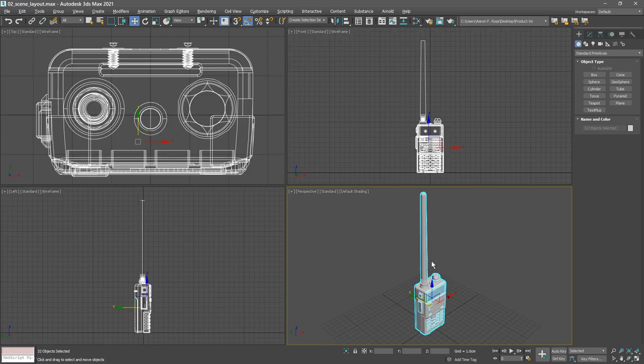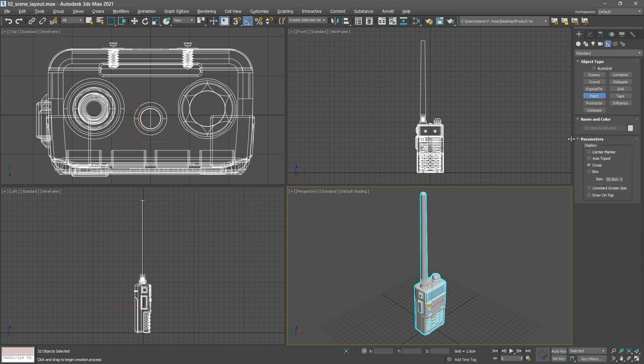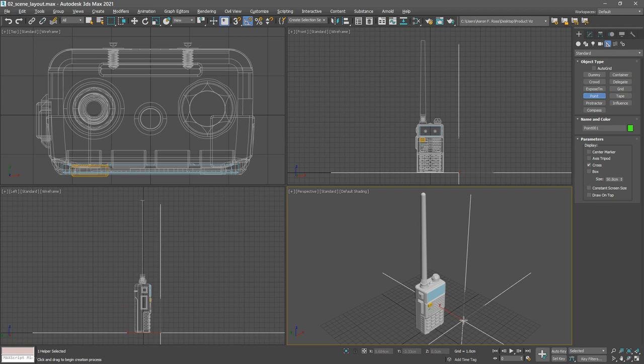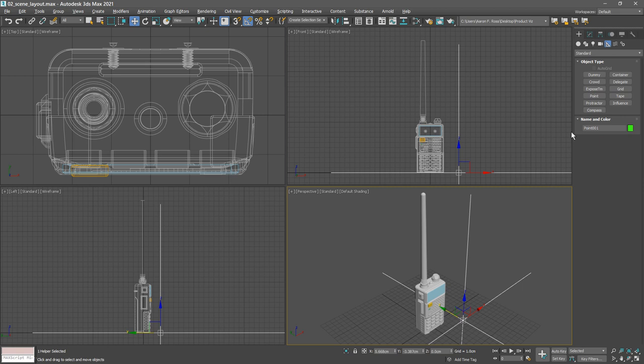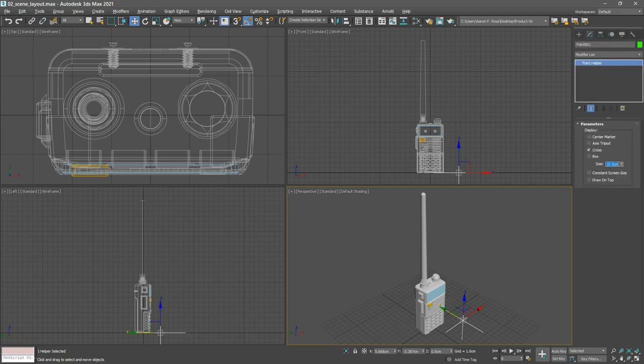Now we're ready to create a helper object. Go to the create panel, to helpers, and click on the point button. Click anywhere in the perspective view to create that point helper, then right click to exit point creation. We can go to the modify panel, change the size, maybe reduce that down to 10 centimeters, and position it exactly at the origin.